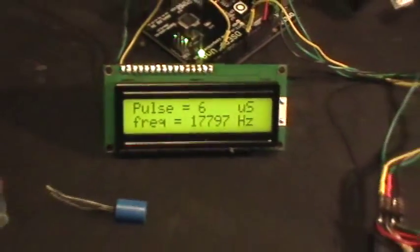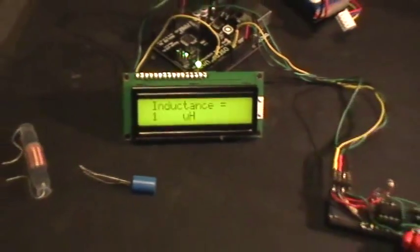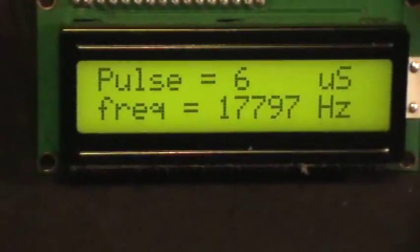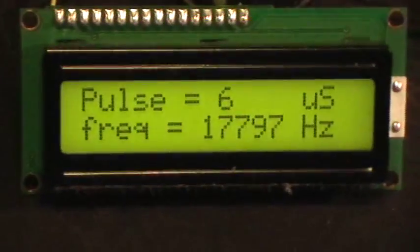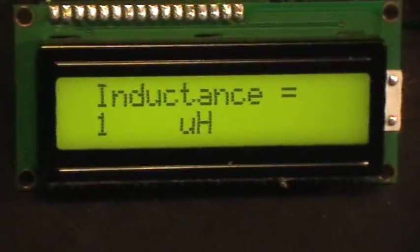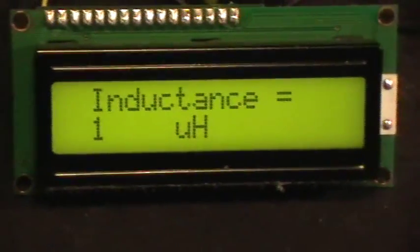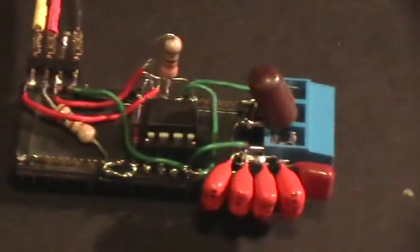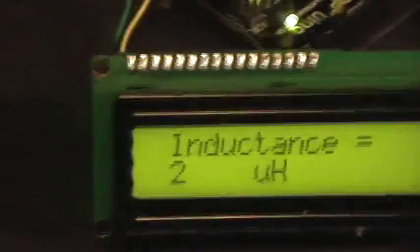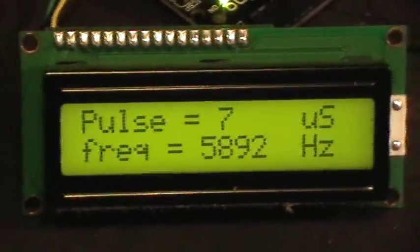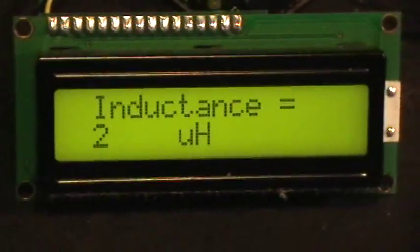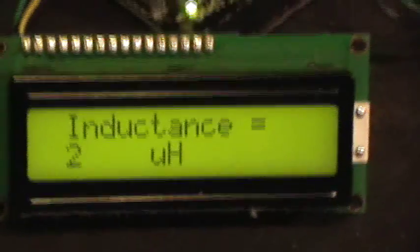By adjusting some of the parameters in the software, you can probably get a little bit more accuracy on these small inductors by changing the pulse duration that it sends out. But, as you can see, it is measuring. It's getting between one and two microhenries on that little inductor there.